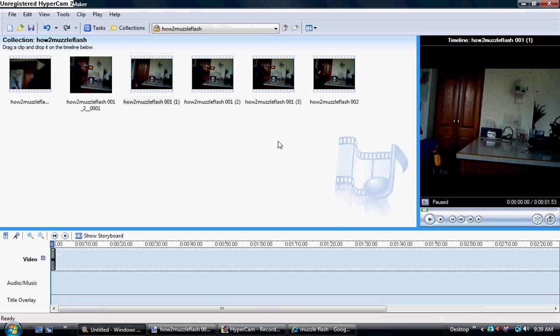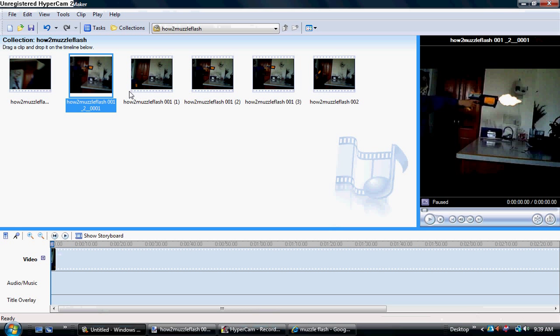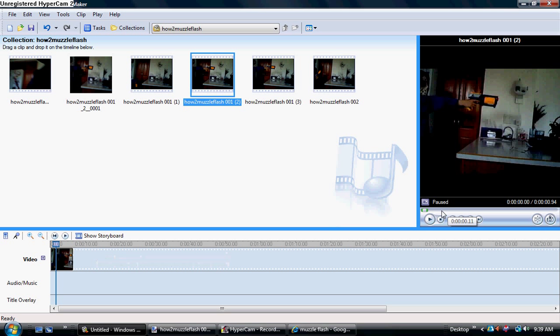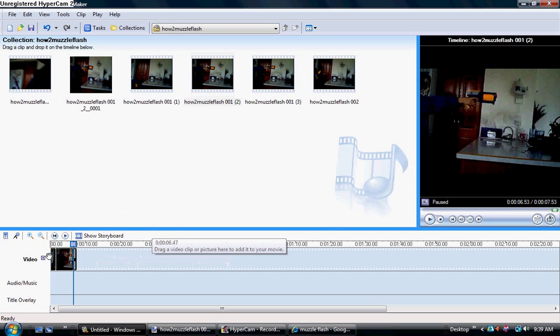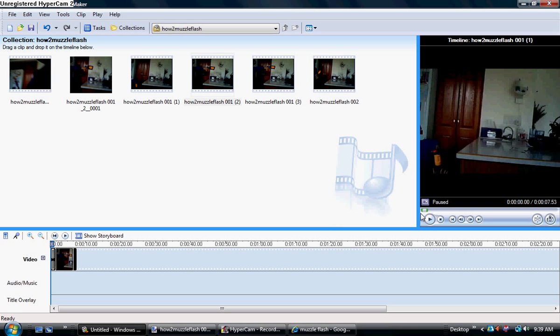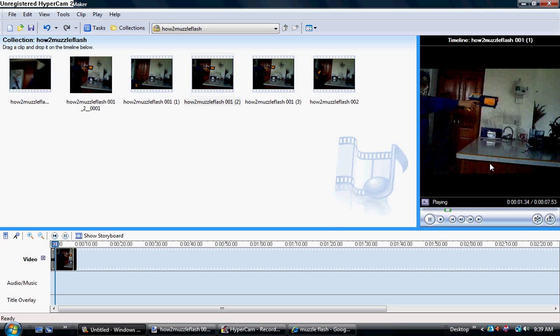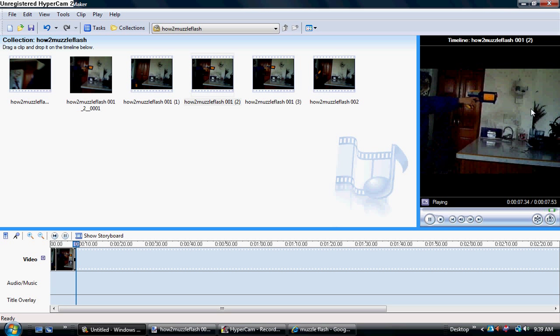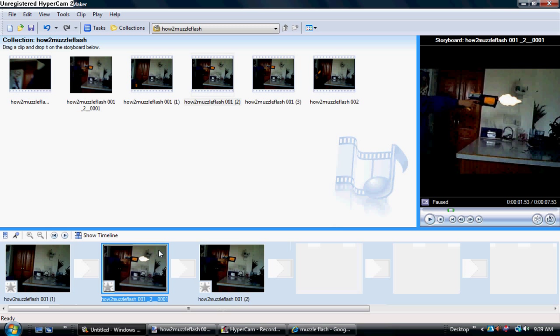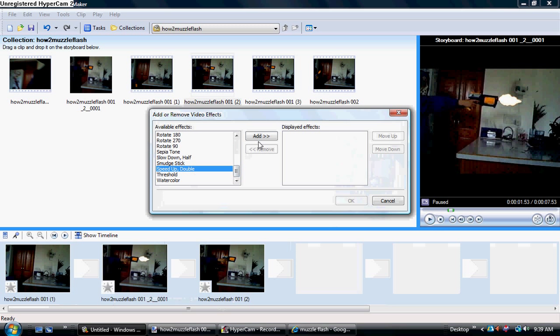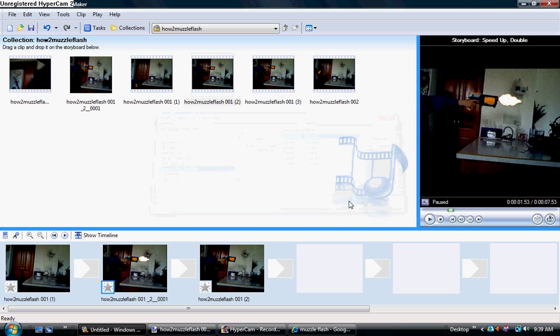Now go back to Windows Movie Maker, and now your picture should be updated. Okay, now you want to take that, bring it on your storyline. It'll be really long, but that's okay. And then get the clip from there on out. So now you should have your video, your really long picture, and the rest of your video. Now you want to go to Show Storyboard. Find your picture right here in this little box. Right-click, go to Video Effects. Scroll all the way down. Speed Up Double. Add it as many times as you can. Okay.